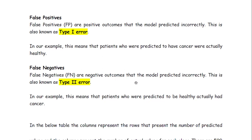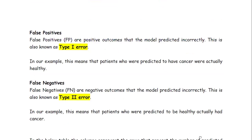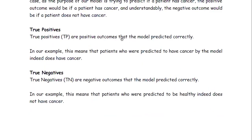False negatives are the negative outcomes that the model predicted incorrectly. False negative is also known as Type 2 error. In our case, the patients who are predicted to be healthy actually had cancer. The machine learning model predicted that the person is healthy, but that person actually has cancer — that is a false negative outcome.